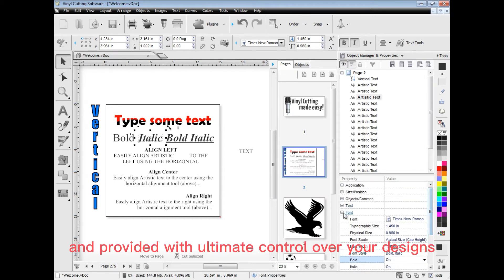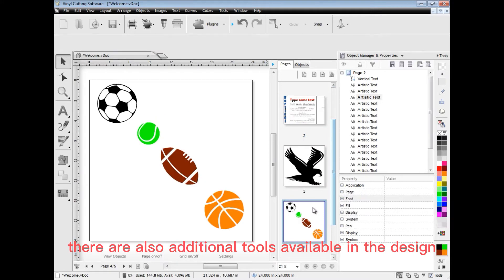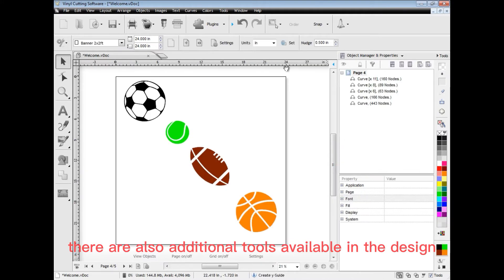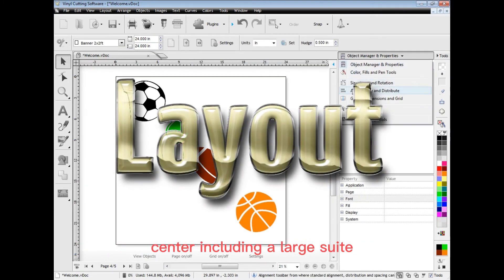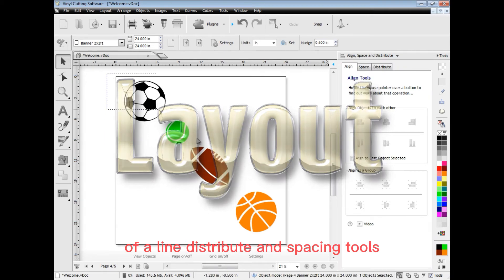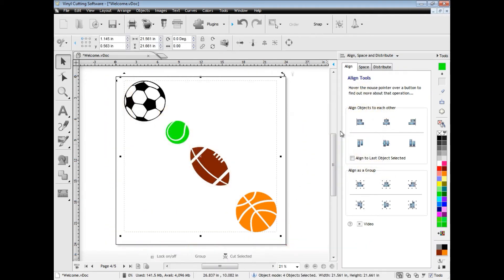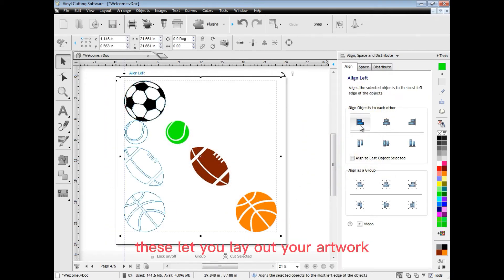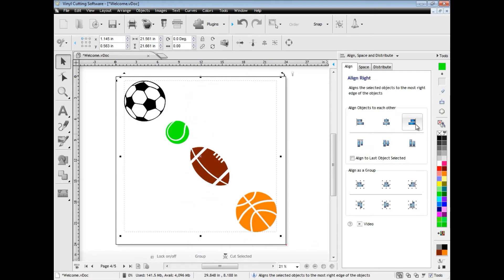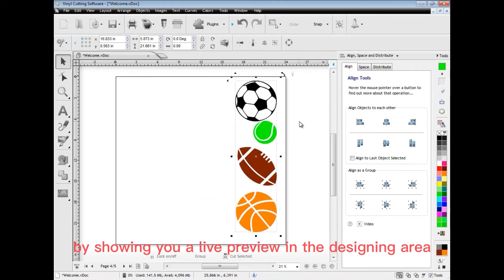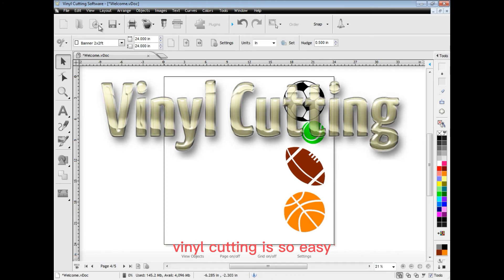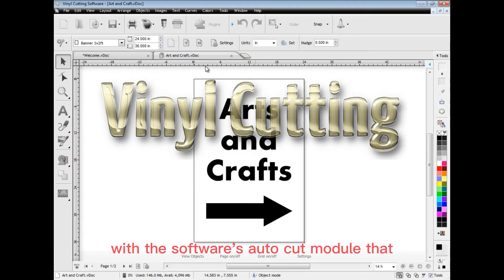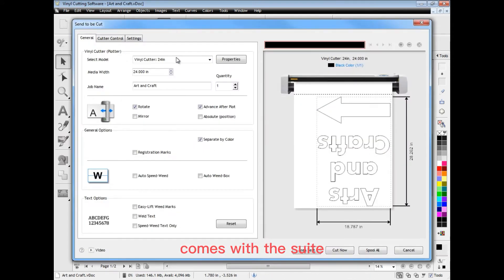There are also additional tools available in the design centre including a large suite of align, distribute and spacing tools. These let you lay out your artwork exactly where you need it to be by showing you a live preview in the designing area.